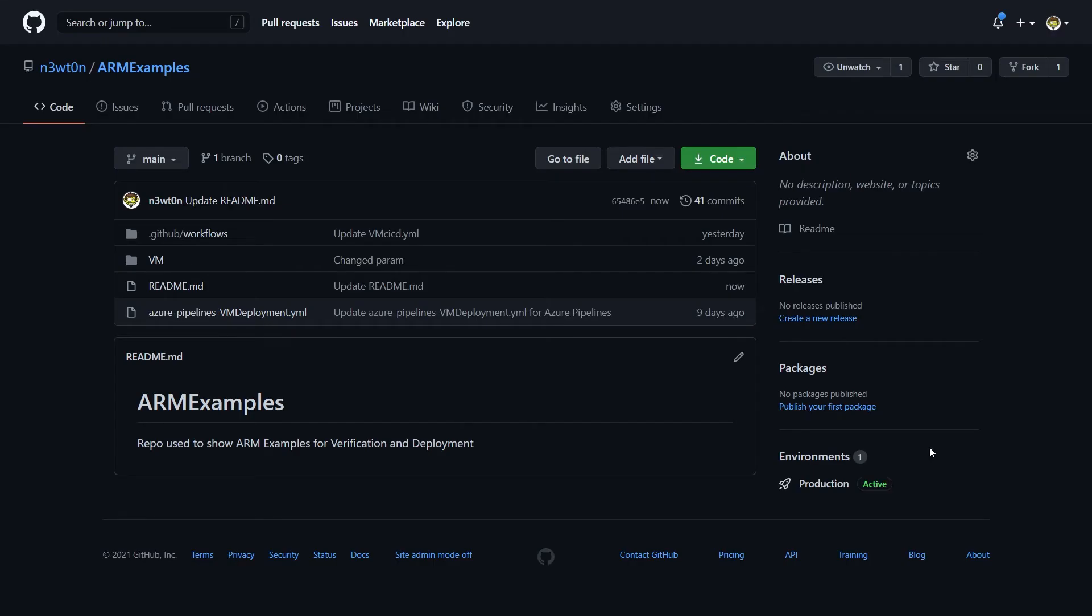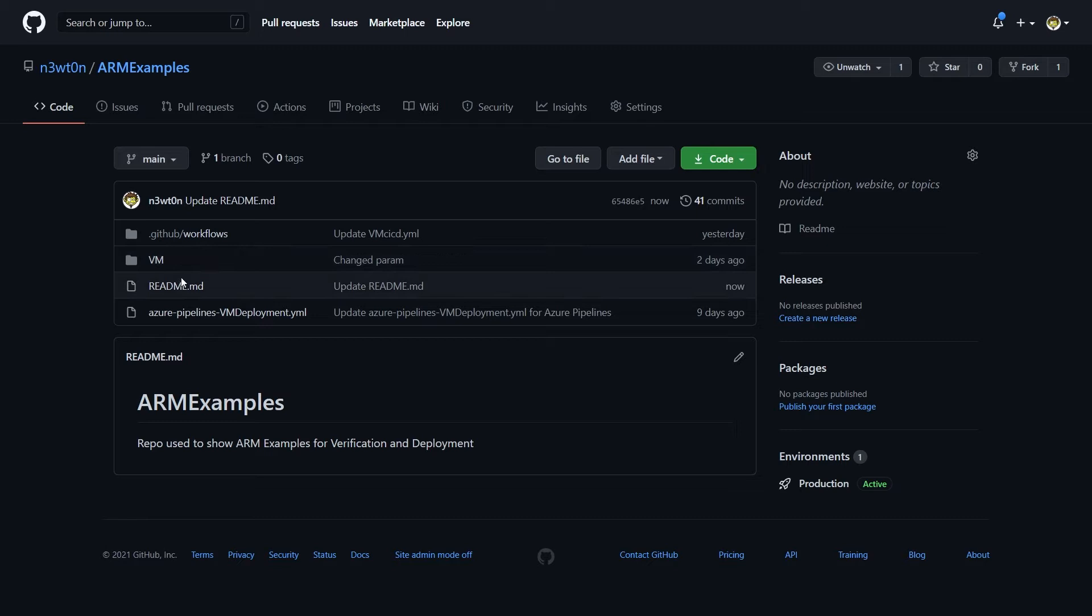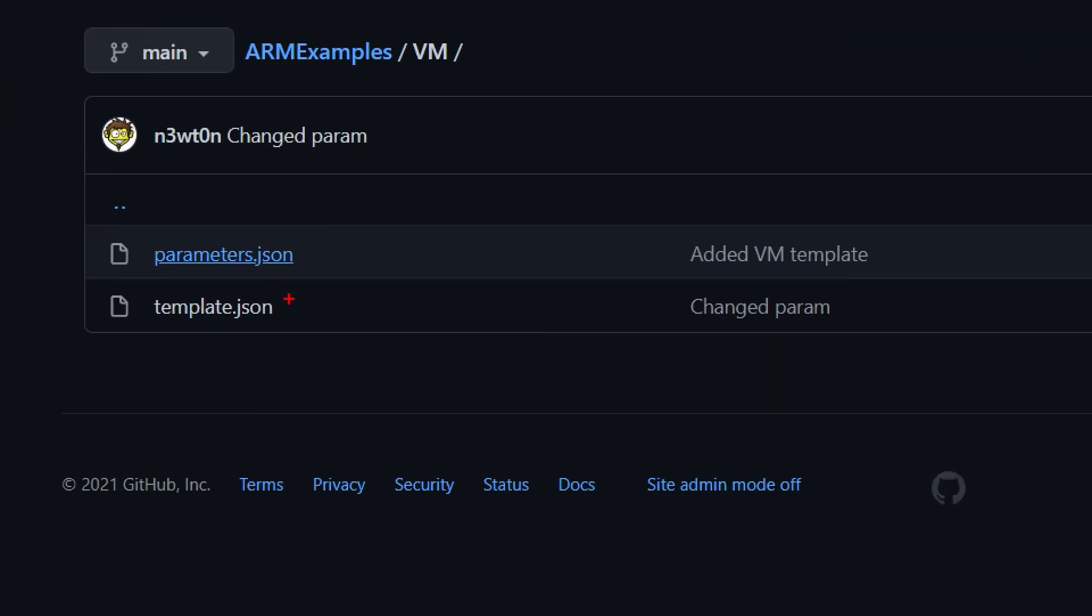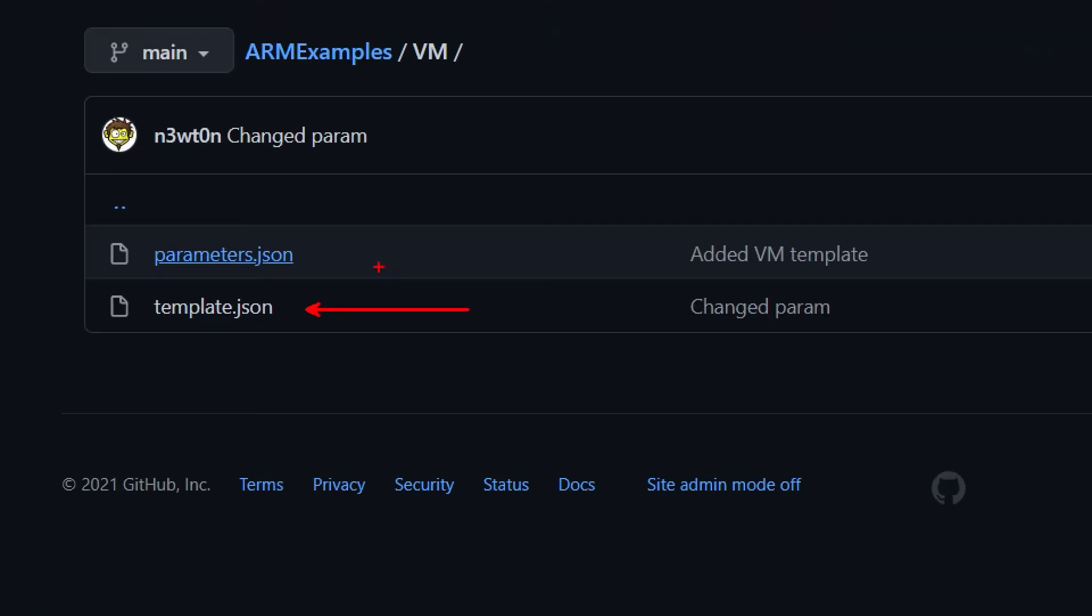First of all, as usual, let me quickly show you where the code is. In this case, we have this VM folder over here in this ARM examples repo. And inside, I have the ARM template and the parameters file. As the folder says, this is an ARM template for a virtual machine. But of course, you can use the workflow we are going to see also for any kind of ARM template.